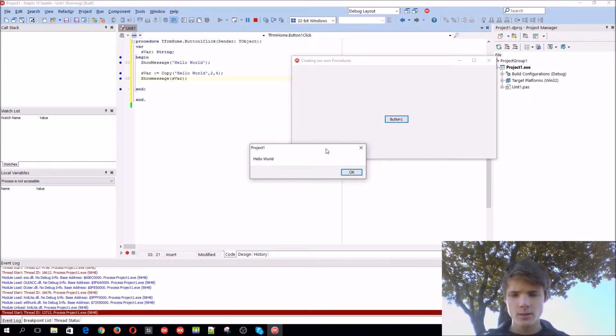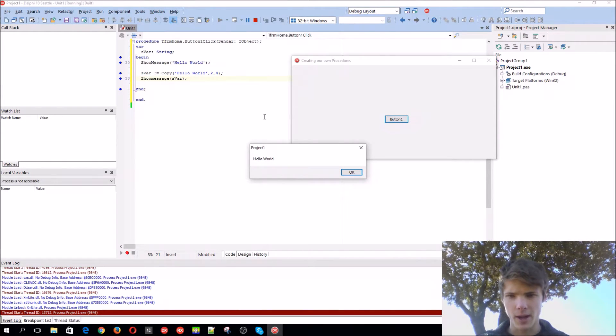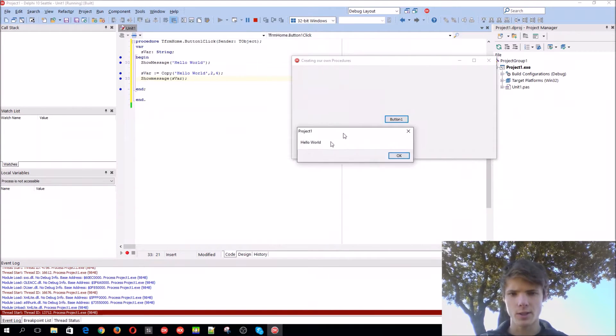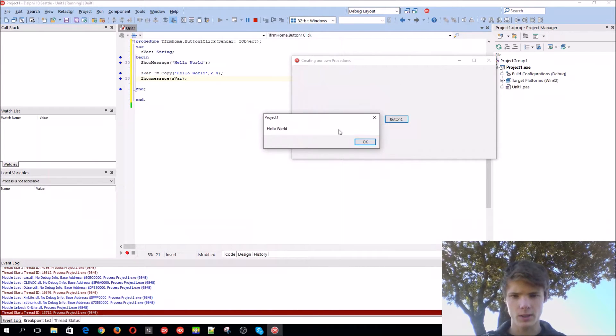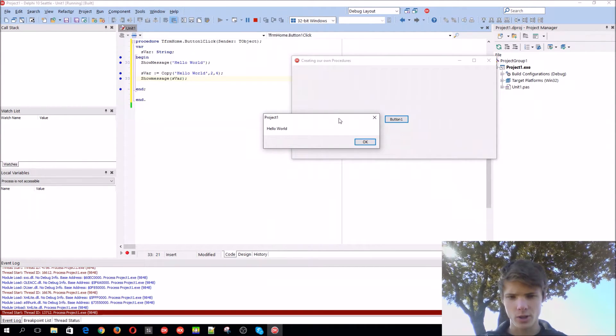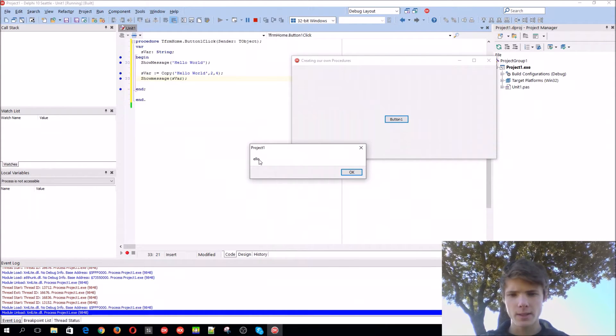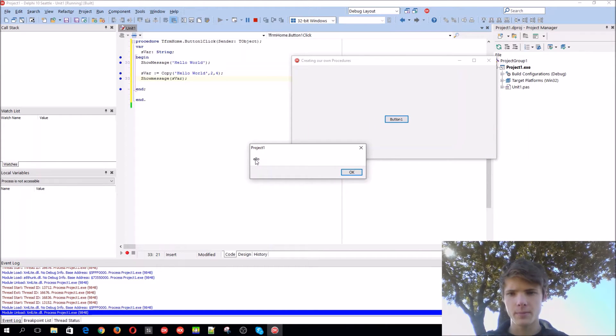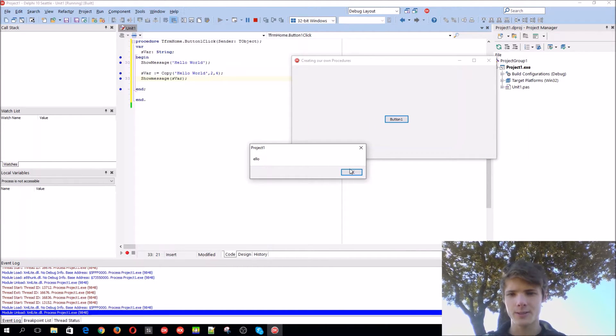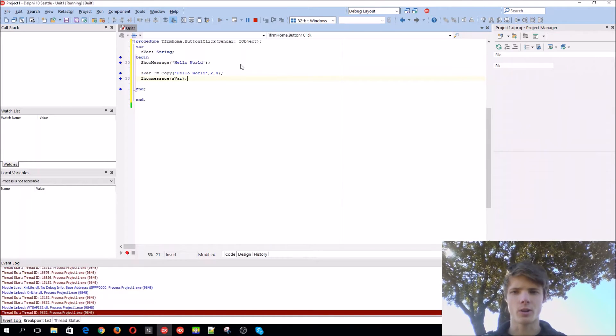So the show message doesn't give us anything back. It just does something. It shows this box to us. But the copy function gave us something back. It gave us from the second character, 4 characters further. So that's the difference between a procedure and a function.